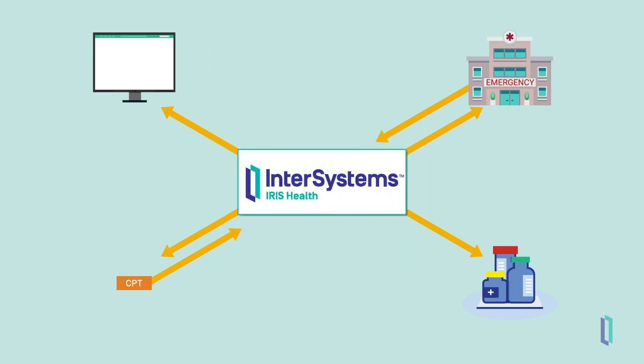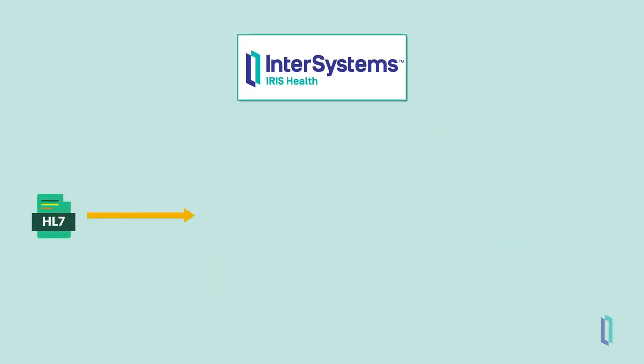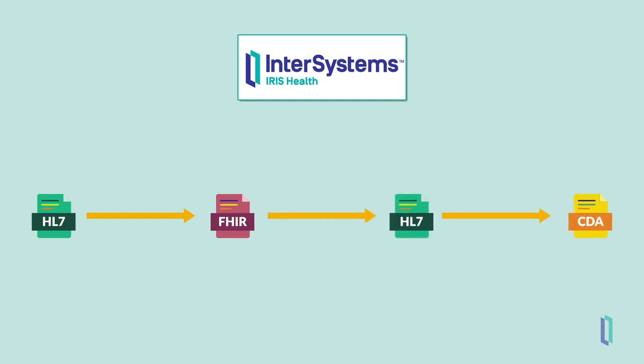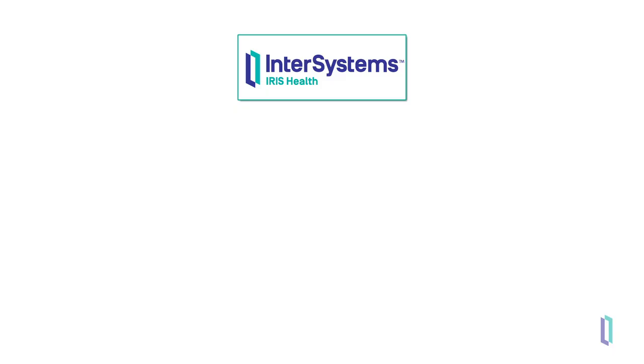In this scenario, Thelma's healthcare data flows between different systems when it's converted into different formats. From HL7 to FHIR, back to HL7, and finally to a CDA document. All of this data equips both medical professionals and patients with information that helps them make the best decisions possible.